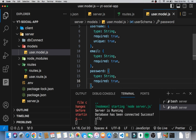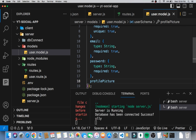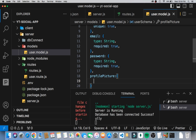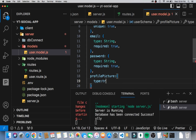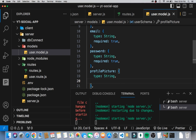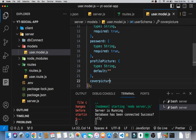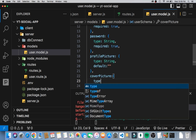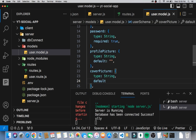Then we move on to the profile picture section. The profile picture has a type of String and the default is going to be an empty string. Then we'll have a cover photo — let's make this camelCase — and this one also has type String, with a default of an empty string.